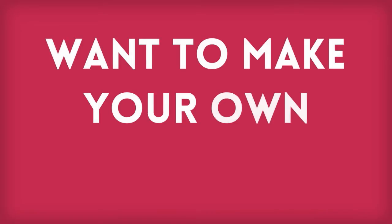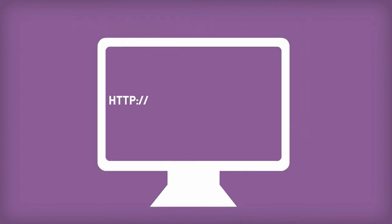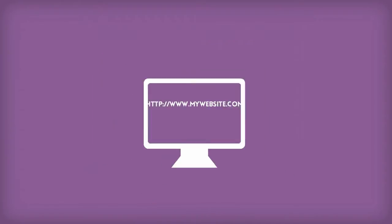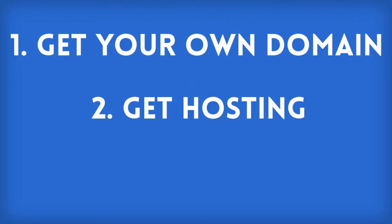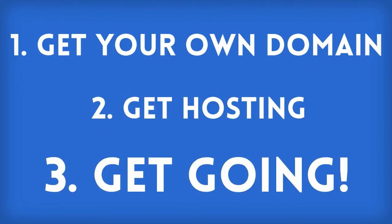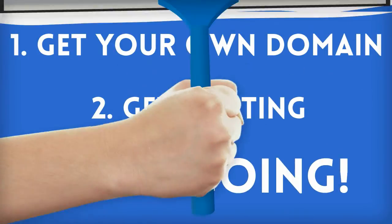So, you want to make your own website? That's great! It's easier than ever these days to have your own little piece of the internet and making and maintaining it yourself is going to save you thousands of dollars and hours of hassle. Today we're going to cover how to get your own domain, get hosting, and get your website up and running. It's really much easier than you think.